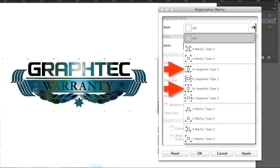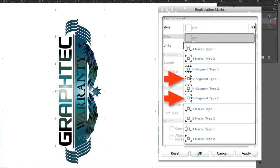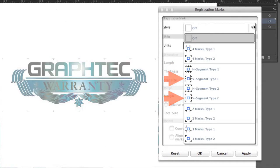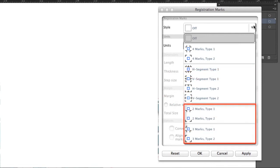If the design is longer in the vertical direction, then you'd choose the V-Segment Type 1 or 2.